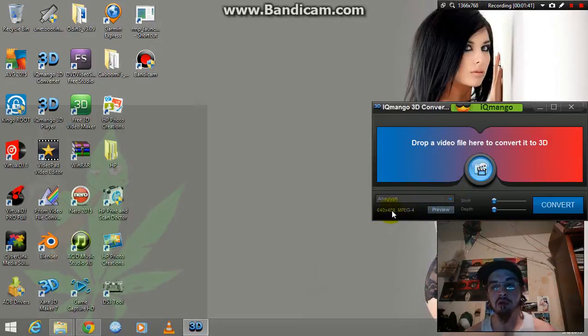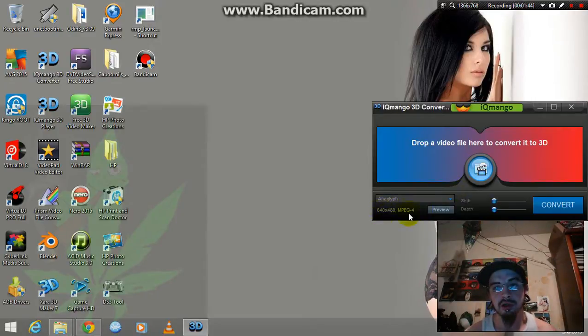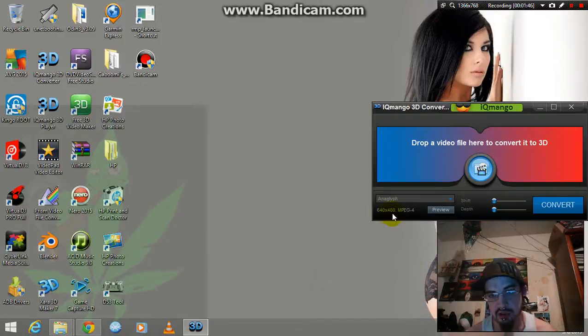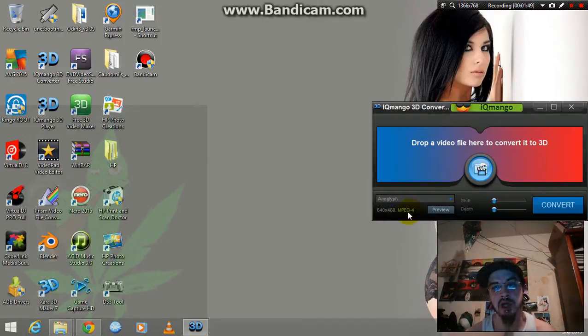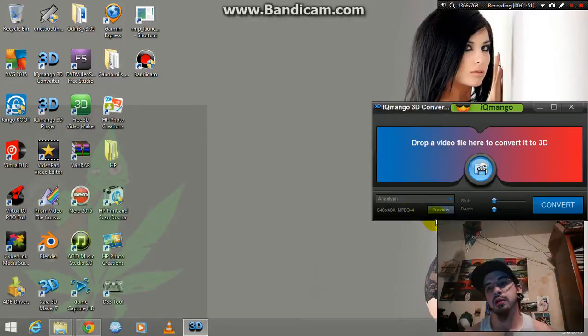You'll know if you drag and drop correctly because you'll see down here it says the size of the video and what kind of video it is.